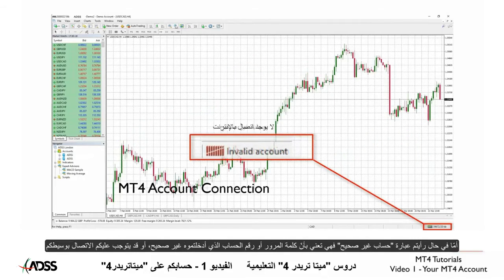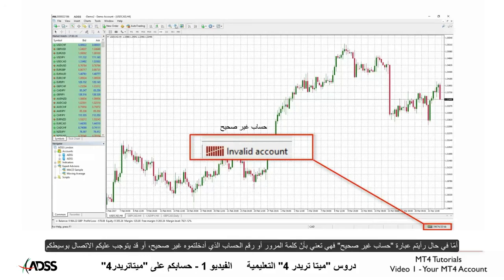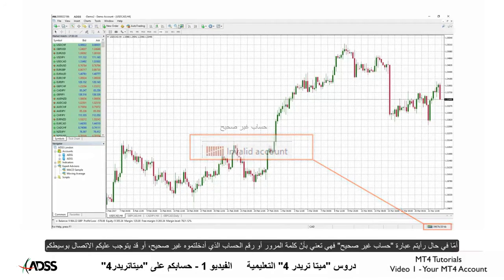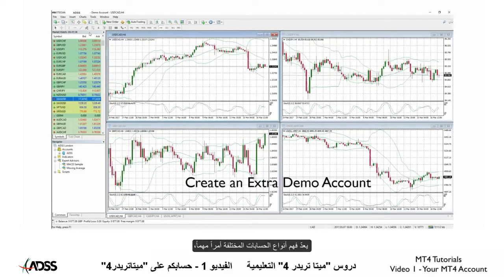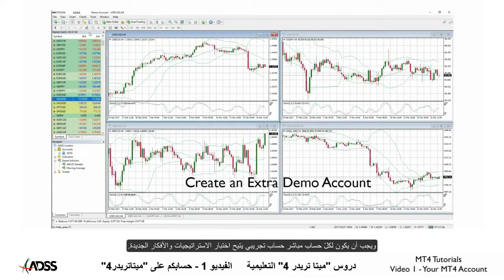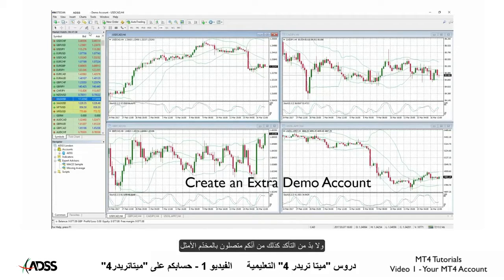If you see 'invalid account' you may have entered your password or account number incorrectly, or you may need to contact your broker. Understanding the different types of accounts is important. Any live account should have a demo account as well for testing new strategies and ideas. Also we need to ensure that we are connected to the optimum server.